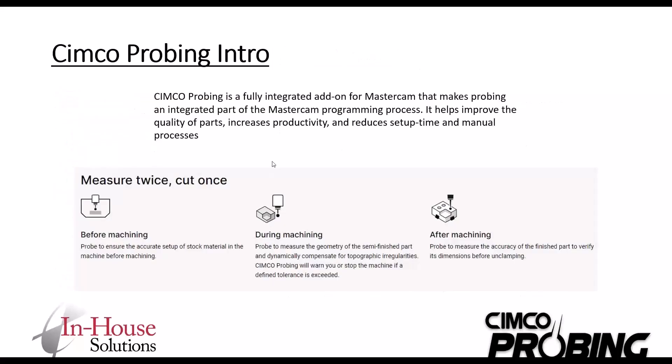So a little bit of an intro on CIMCO probing. What is it? It's a fully integrated add-on for Mastercam, and it makes probing an integrated part of the Mastercam programming process. So just like you're doing your tool path, it's essentially how it works. Measure twice, cut once, everybody loves that. But where you can use it is before machining, during machining and after machining.